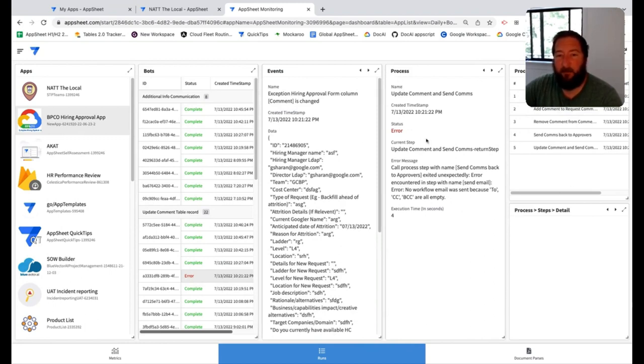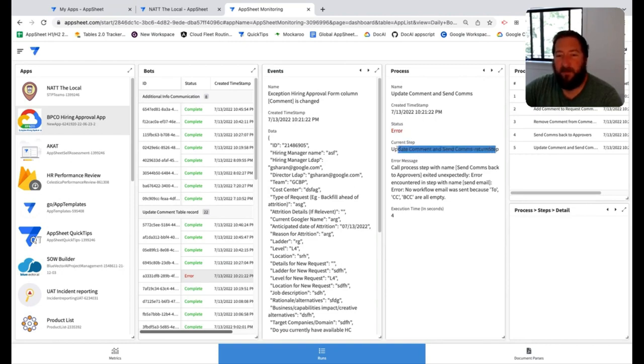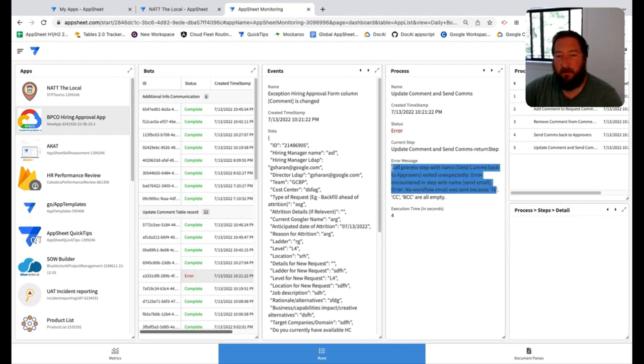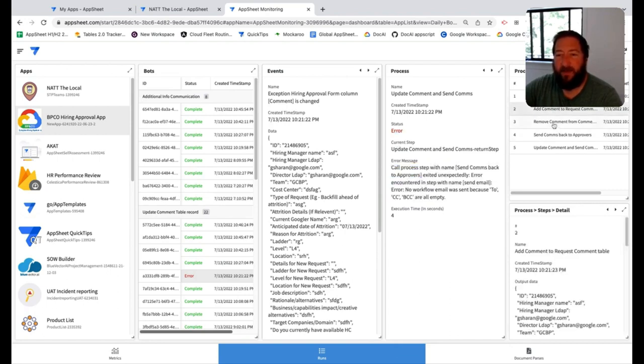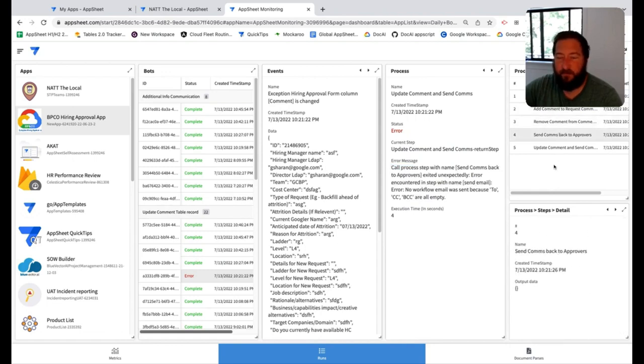You can see exactly for any given process where the error occurred along with the step that error occurred in, along with the error message. So you have access to all this data to help troubleshoot and isolate where the problem may be occurring.